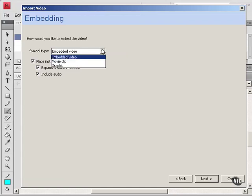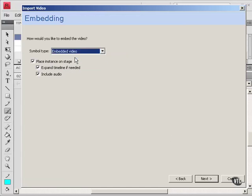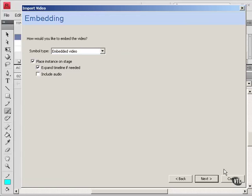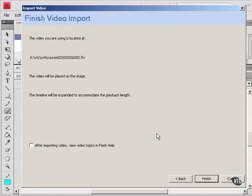The symbol type, I could choose a movie clip or a graphic, but I'm just going to let it be an embedded video. Place an instance on the stage, yes. Expand the timeline if needed, yes. I will not include audio. Click Next. It summarizes my choices and click Finish.